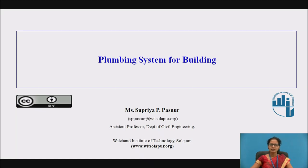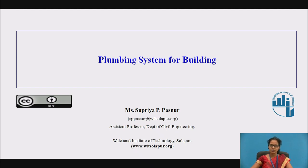Hi everyone. I am Supriya Pasnur, working as an assistant professor in the civil department from Walton Institute of Technology, Swalapur. Today's class we are going to discuss the plumbing system for buildings.